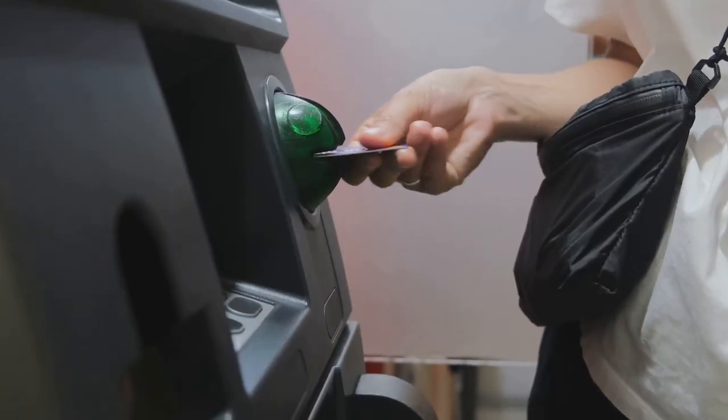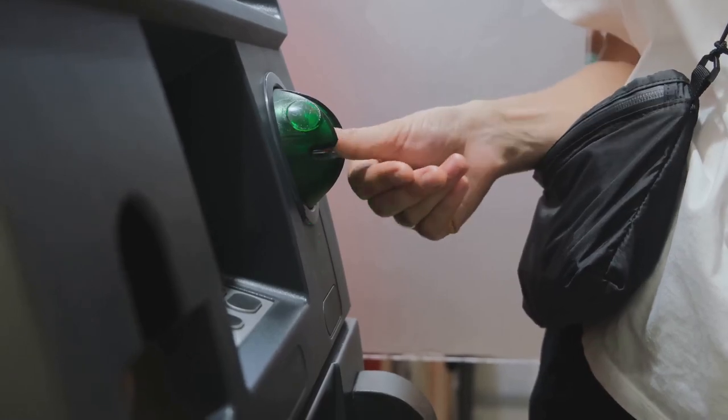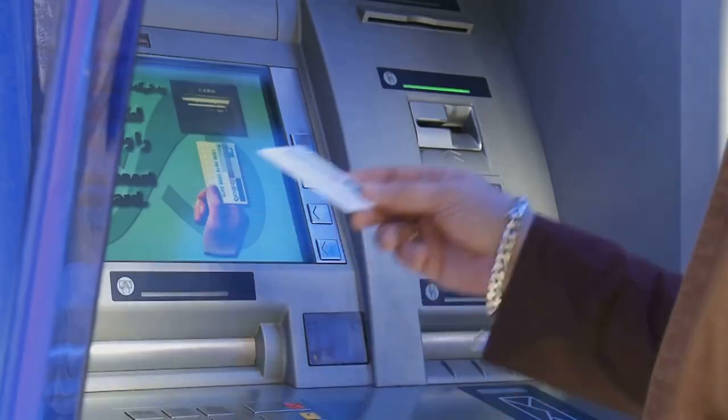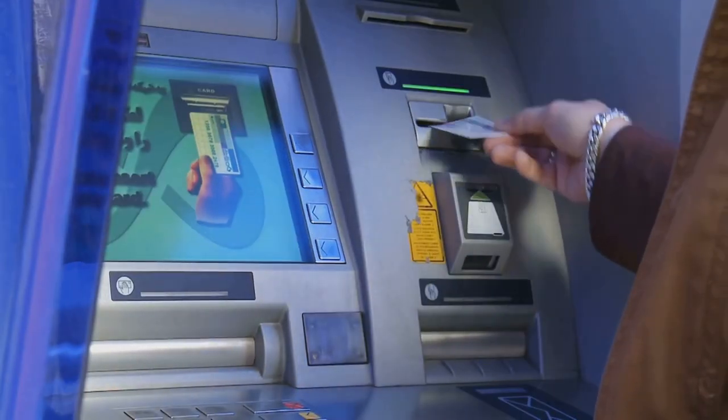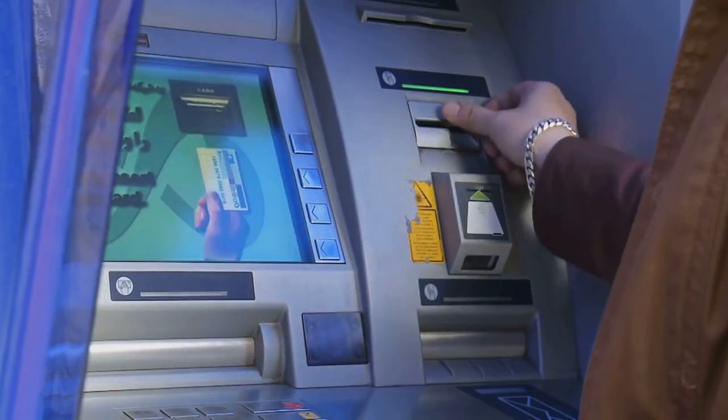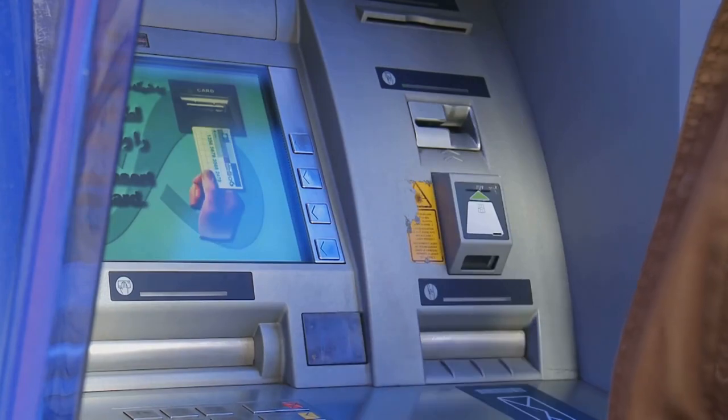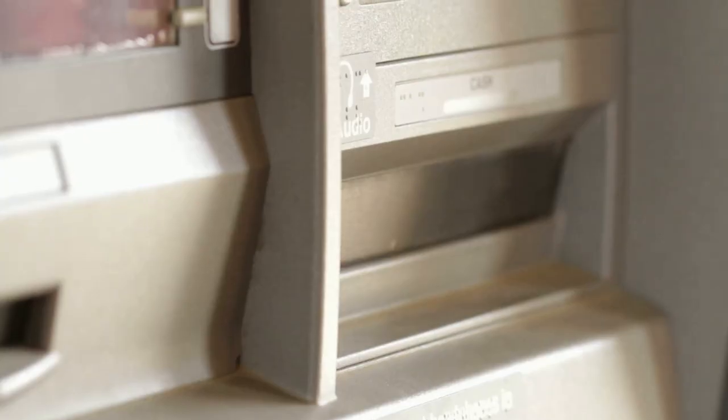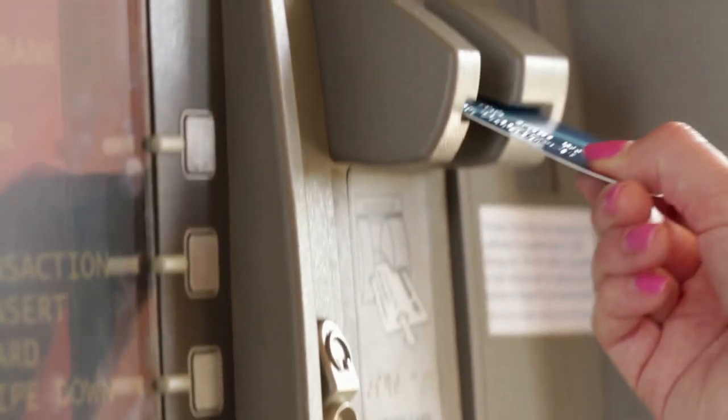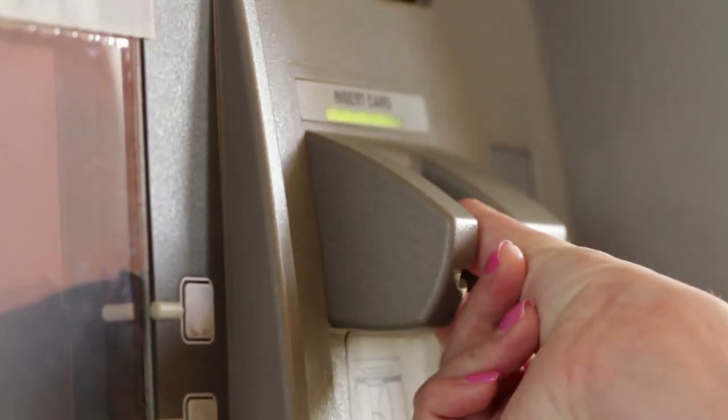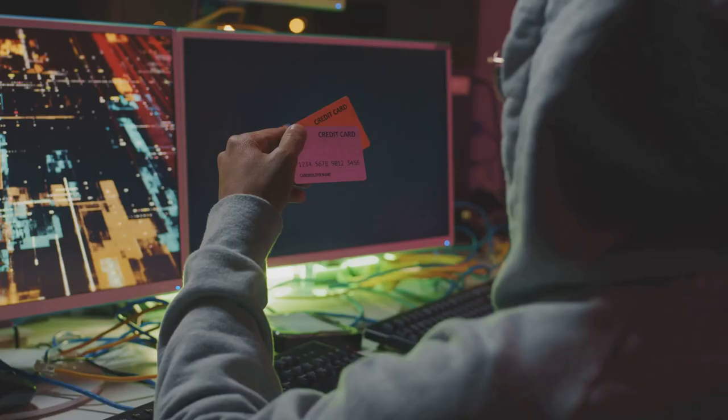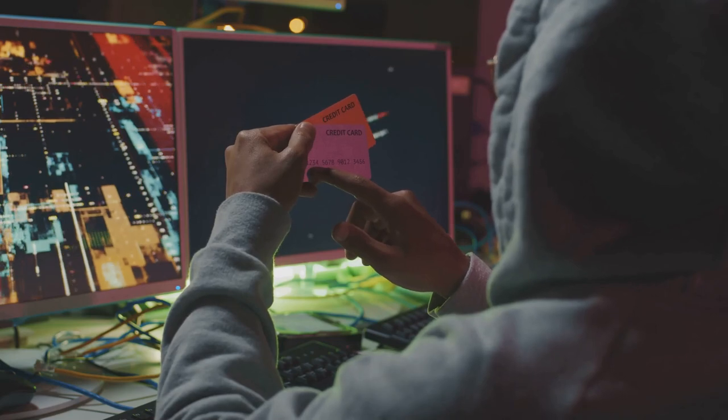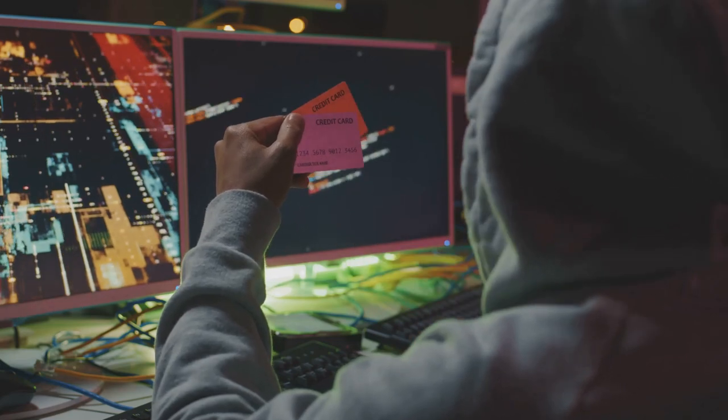Scammers install skimming devices on ATMs. These devices steal your card's information without you even realizing it. Paired with tiny cameras that capture your PIN, scammers can then clone your card and access your account.